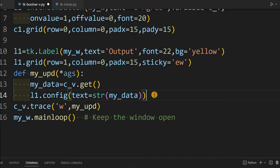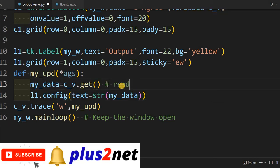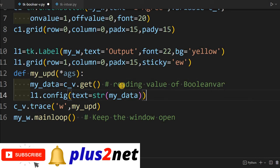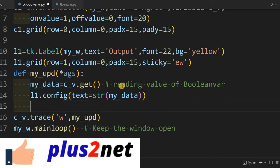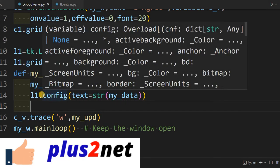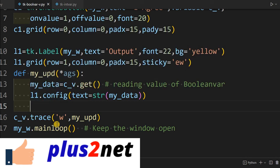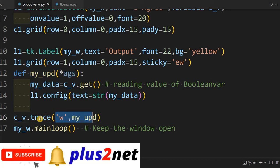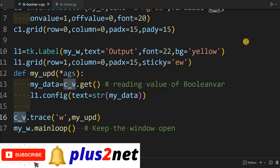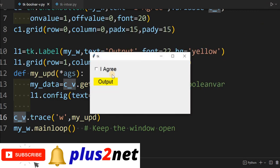This particular one here - we're reading the value of Boolean var. Now next is the same data - we could have written in one line also, but for easy understanding we're written in two. So here my function will read the data and using config update. This particular function will be triggered every time whenever this particular Boolean variable c_v changes its value. So that's the purpose why this is used. Let's run it and see how this works.